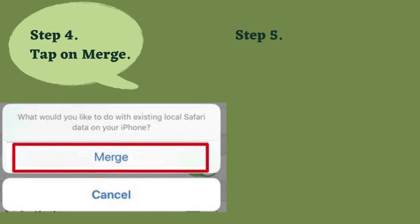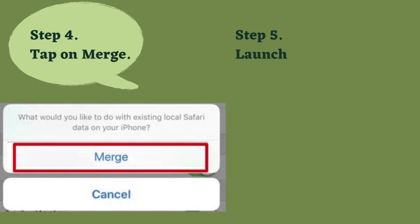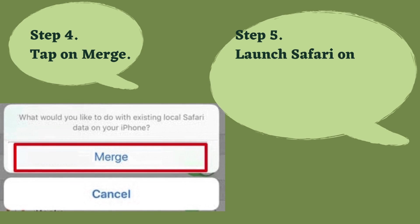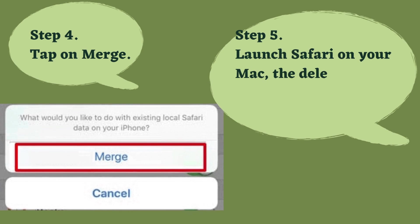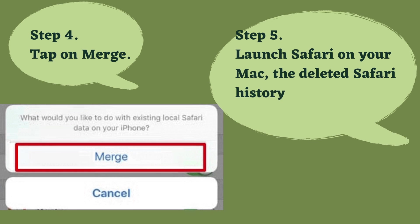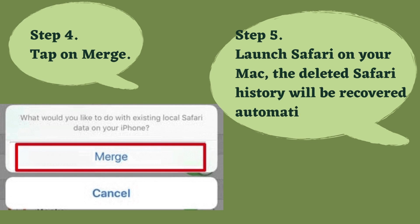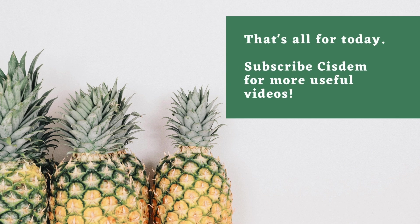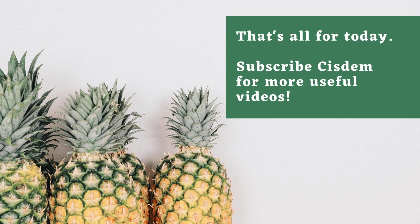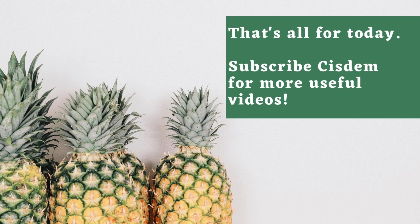Step five: launch Safari on your Mac. The deleted history will be recovered automatically. That's all for today. Subscribe to Cisdem for more useful videos.